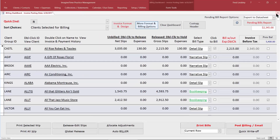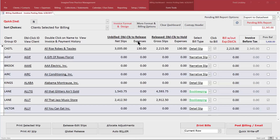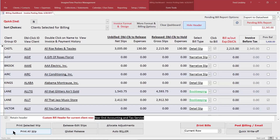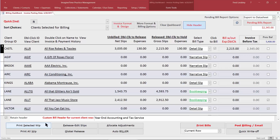The third and last general thing I'd like you to be familiar with is the custom header. The custom header allows you to put a header on the very top, preceding the detail of the invoice. You do that by clicking on the Custom Header button at the top of the dashboard. An area is exposed where you can type in the header you want for the currently highlighted row, and if you want to use that header next time, check the little checkbox 'Retain Header.'